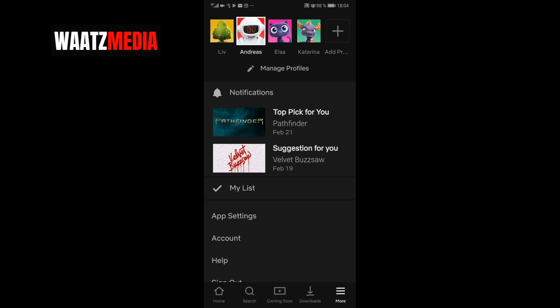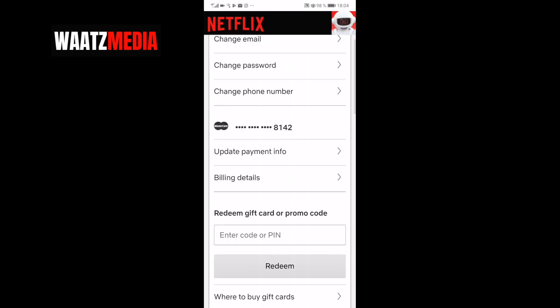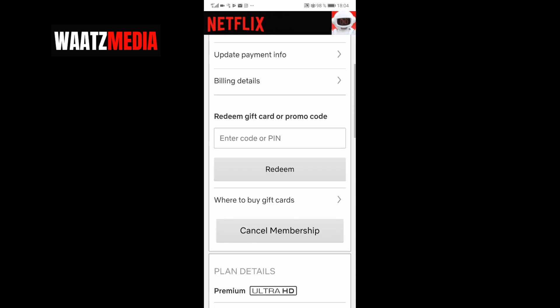To do this, just go to account at the second option. Click on that and this will take you to Netflix.com.